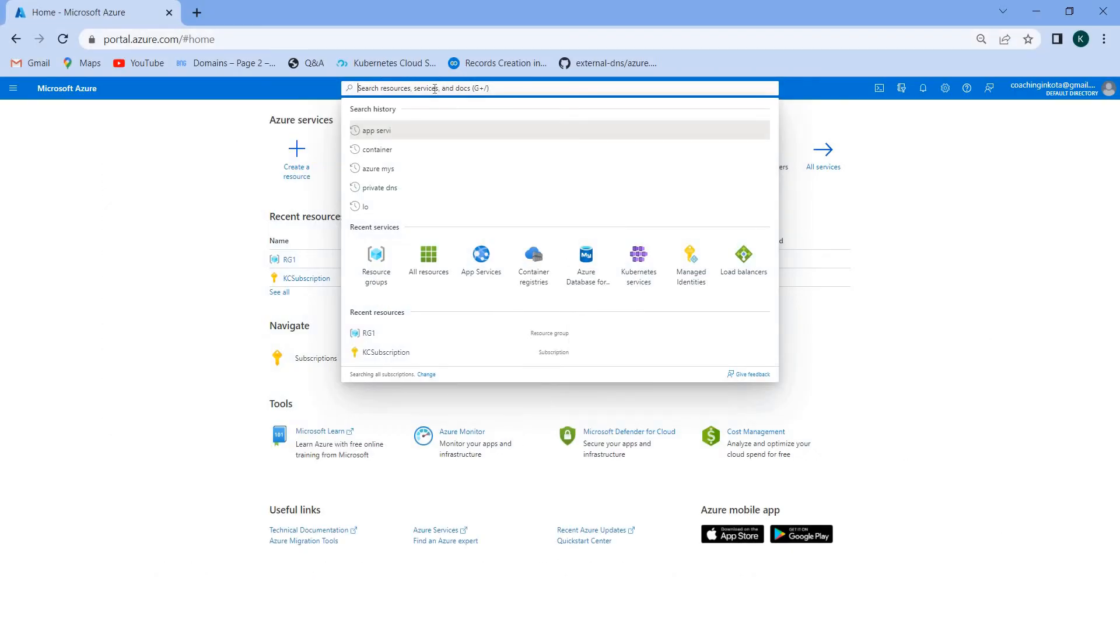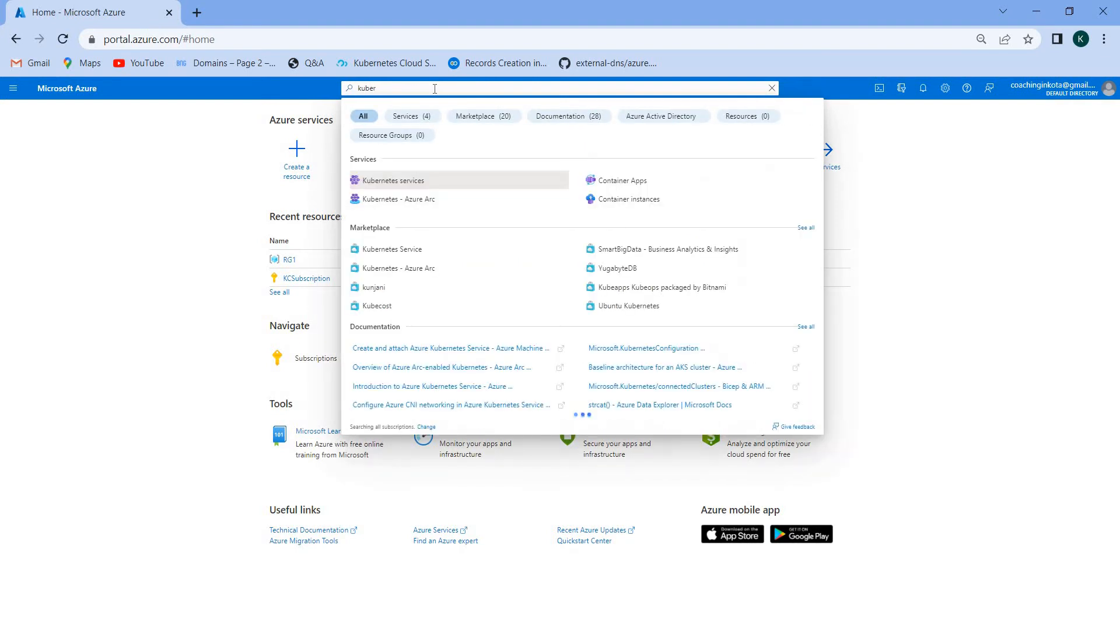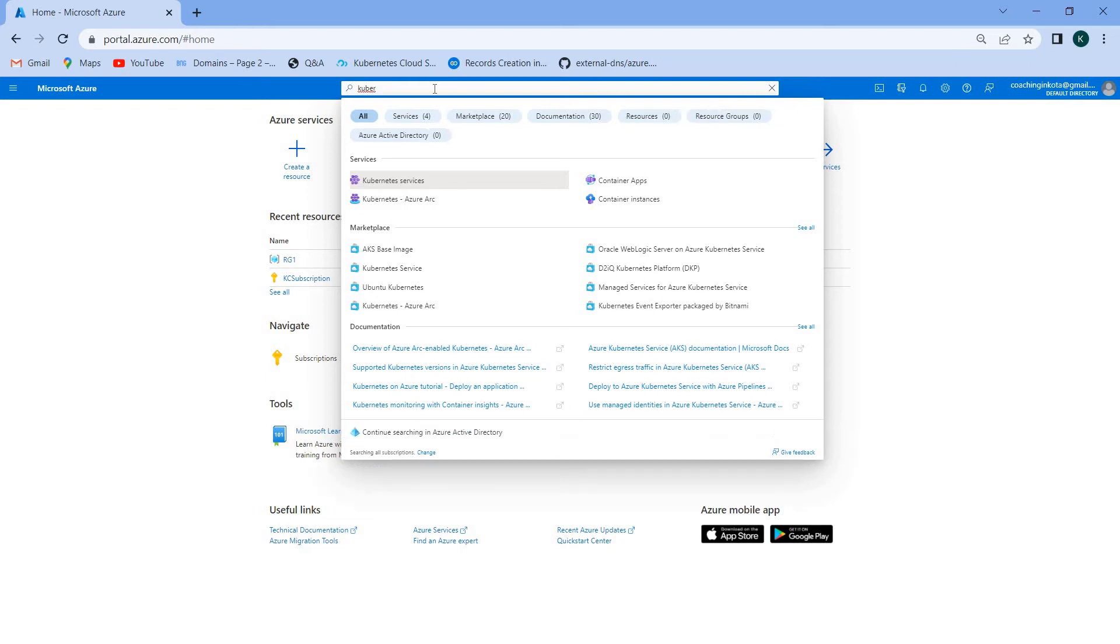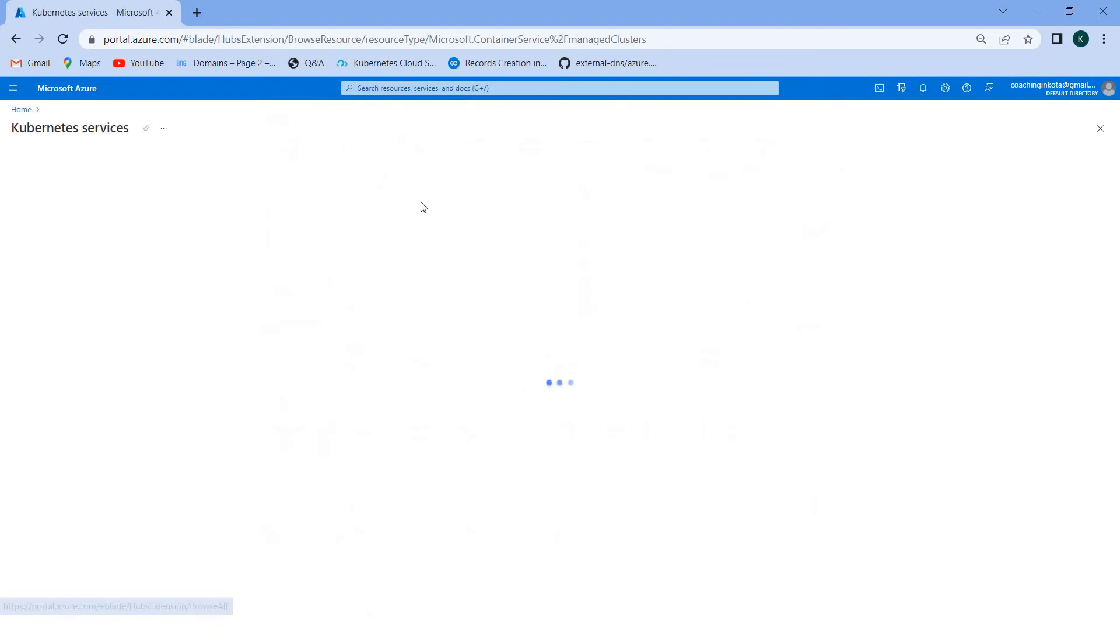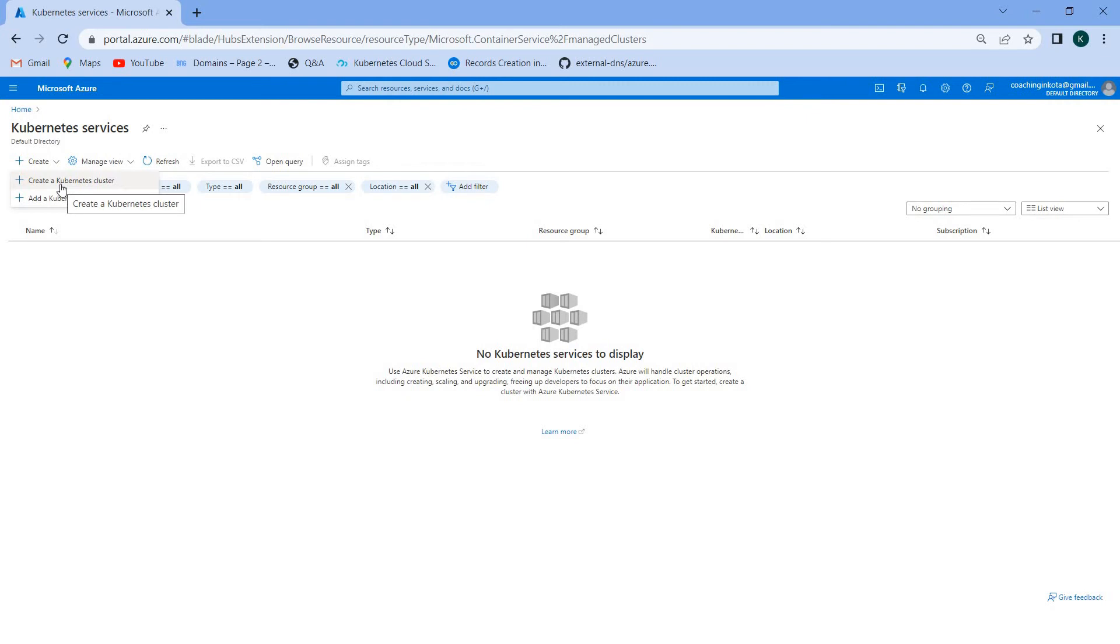Let's search Kubernetes services. Here you can see Kubernetes services. Currently we don't have any clusters here, so we can create a Kubernetes cluster.